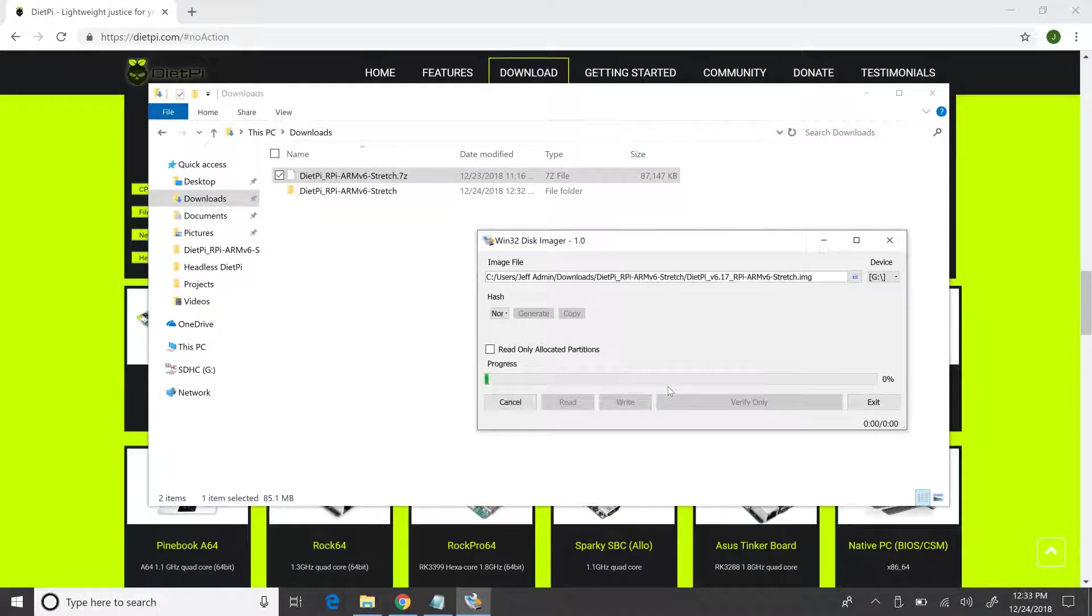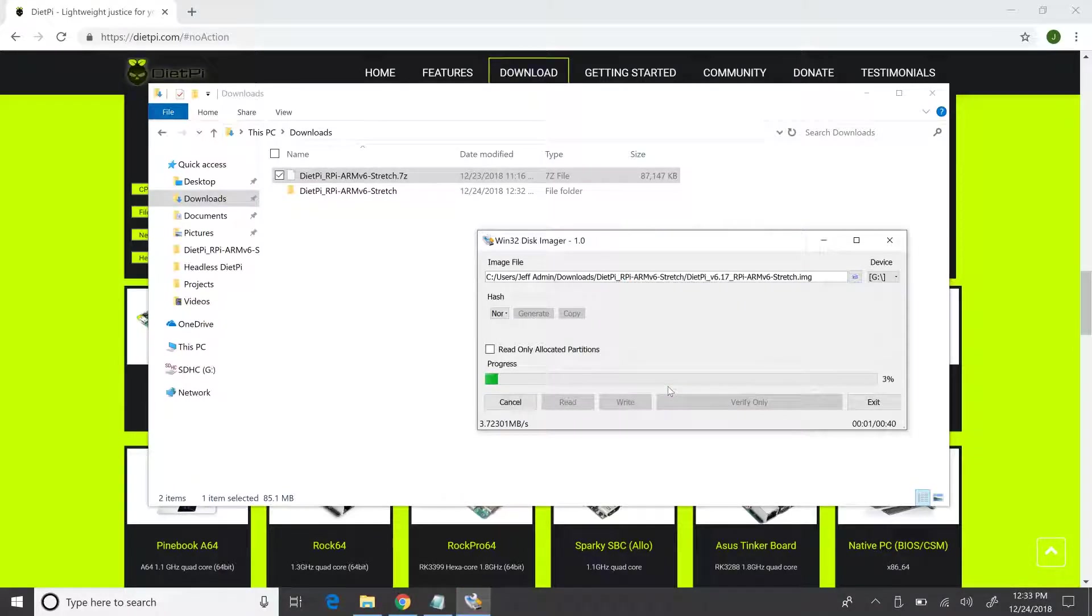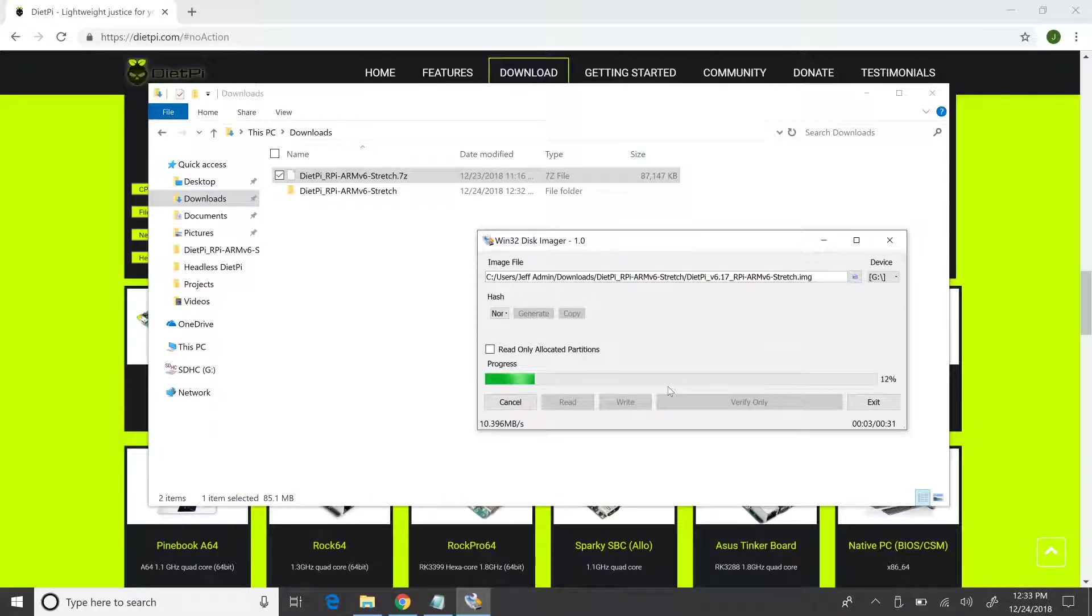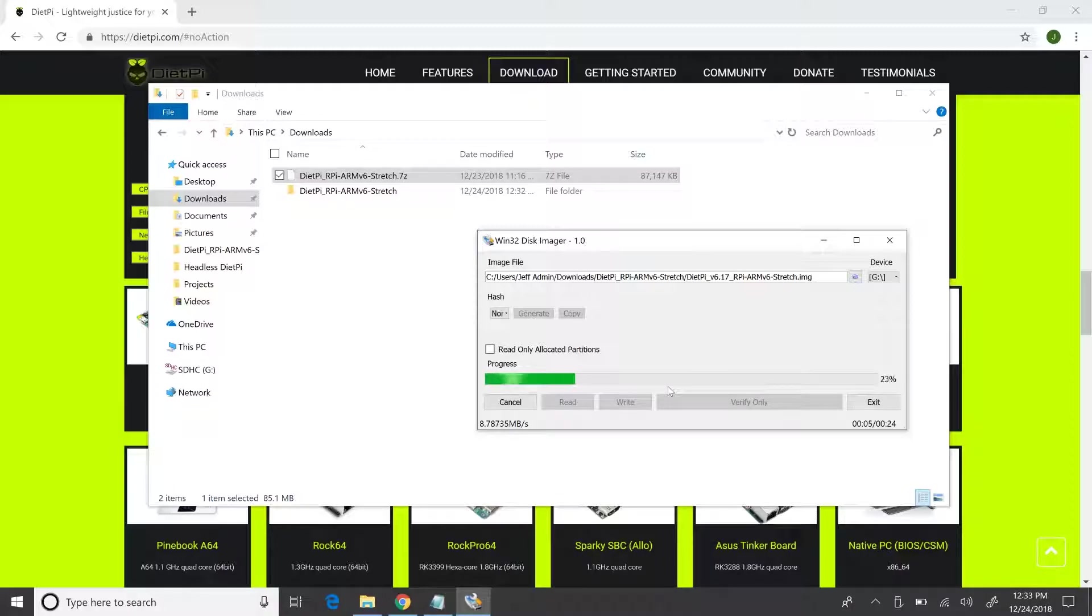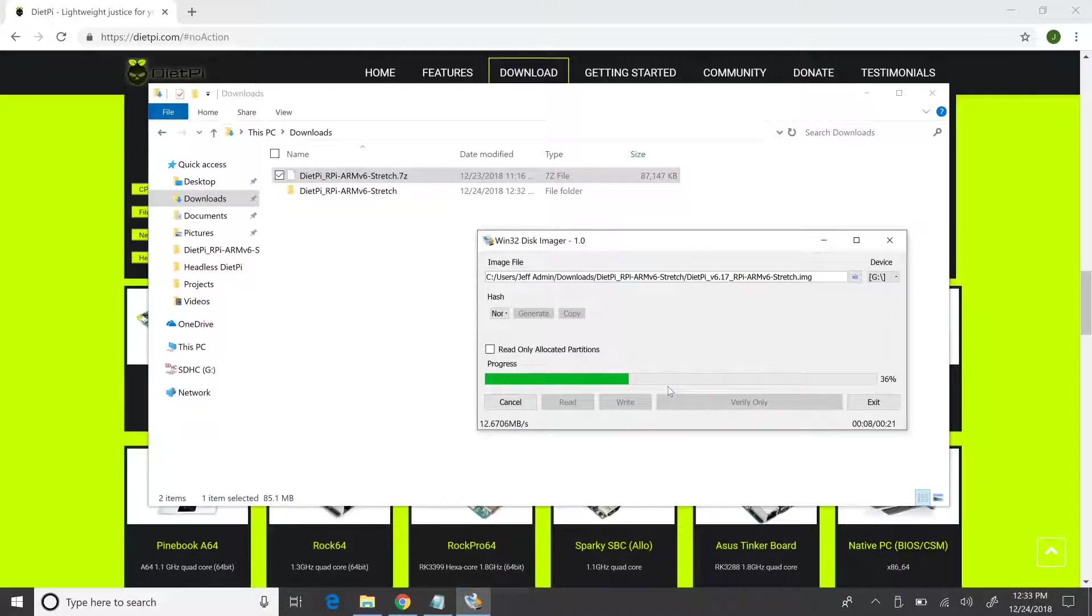While the write is in progress, I'm going to brief you what we have to do next. First thing would be to transfer the successfully burned micro SD card to the Pi. Then we have to hook up the LAN cable to the Pi. After this is done, Pi is good to be powered up.